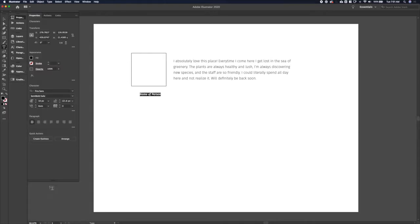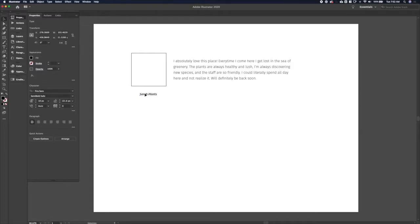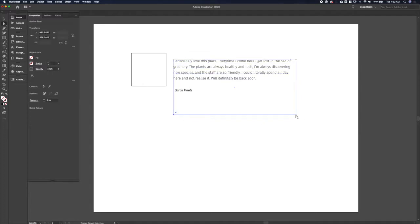It's nice and neutral and adds a super subtle hint of femininity with the curved edges, but not too much to turn off our male demographics here. So I'm going to make up a name, Sarah Plants. Sounds like a good name for somebody who's going to a greenhouse, wouldn't you say?